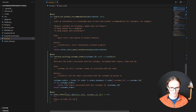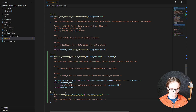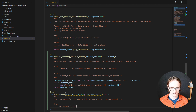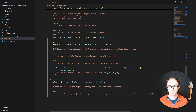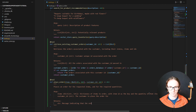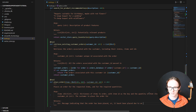One more helpful doc string: places an order for the requested items and for the required quantities. Arguments as always: the items, which is a dict with string keys and integer values — we're being specific, specifying that the item ID is the key and the quantity is the value, and specifying that this is the customer to place the order for. It's going to return a message indicating that the order has either been placed or hasn't been placed due to an issue.